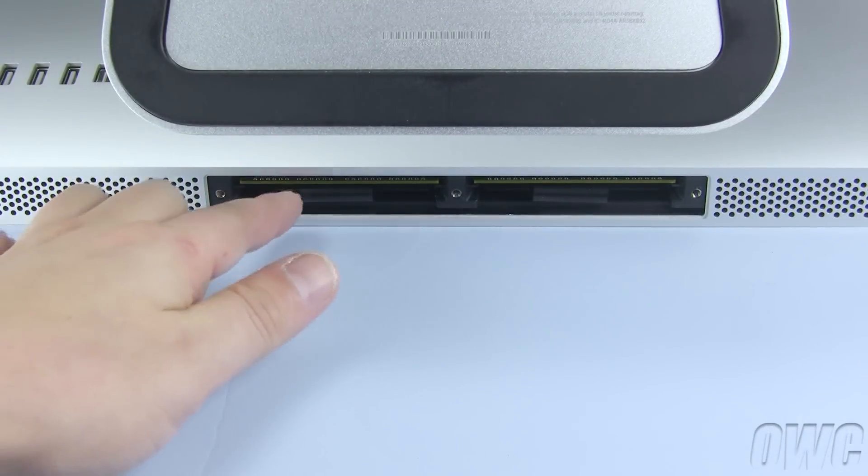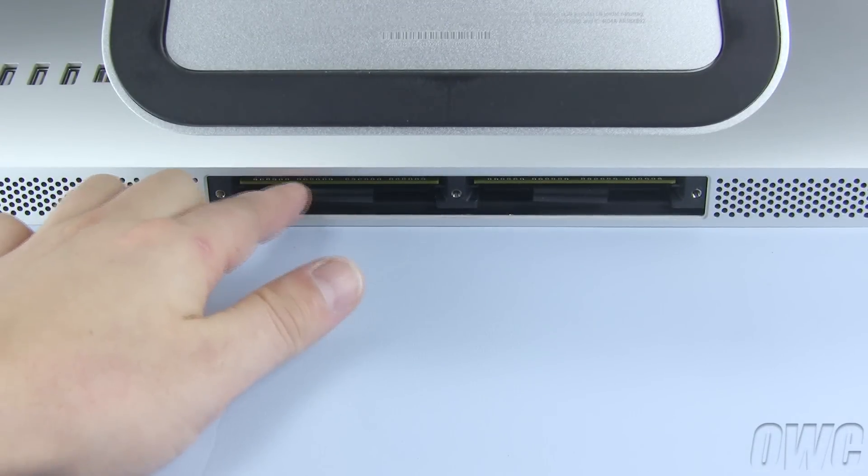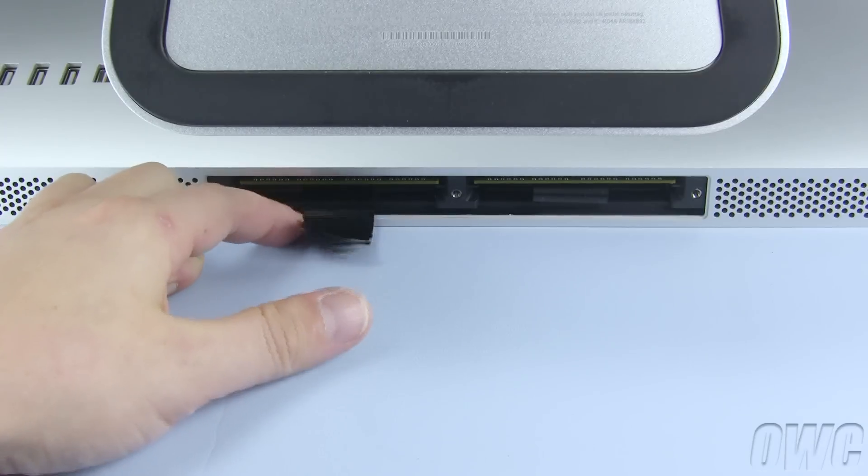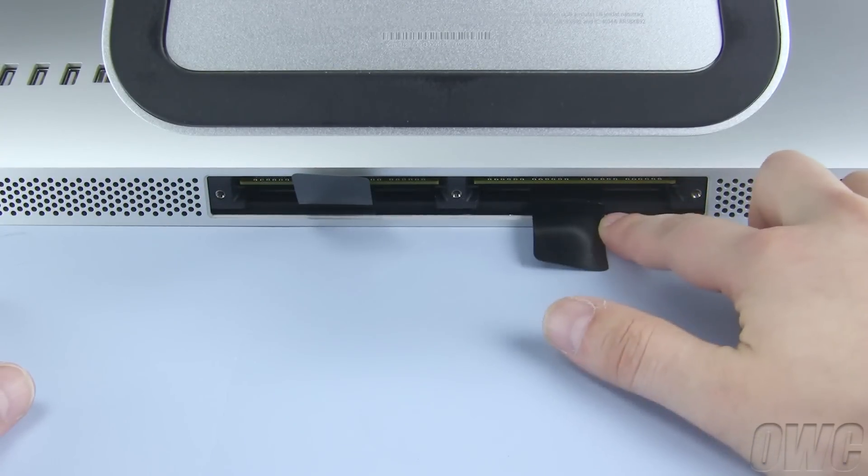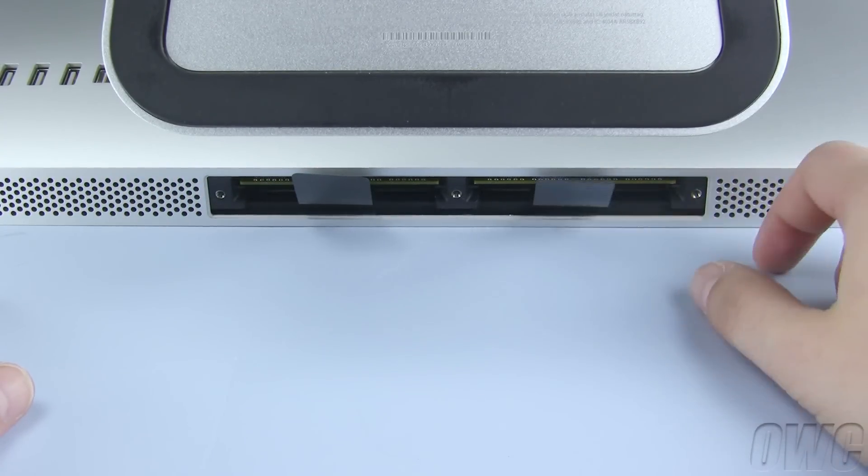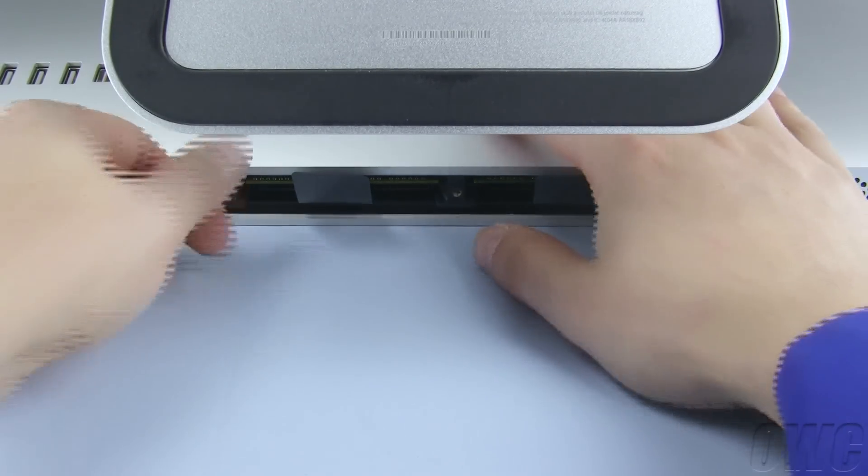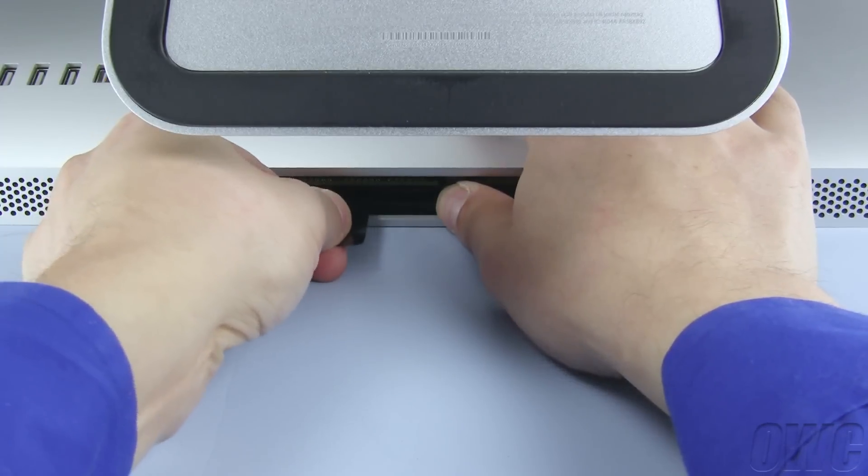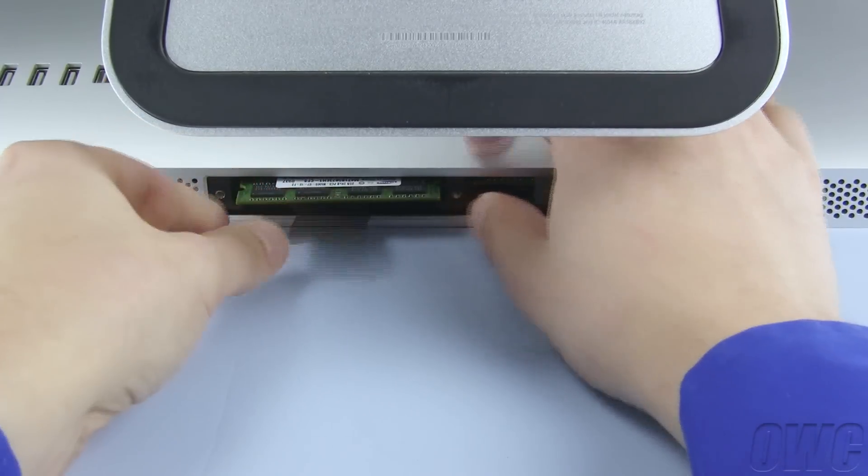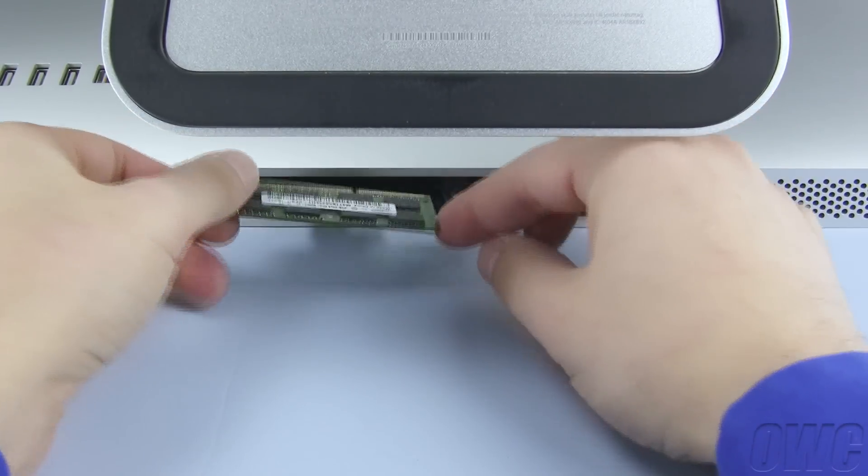Use your fingers to extend the plastic tab next to each pair of memory slots. Gently but firmly pull on these tabs to loosen the installed memory modules, then set the modules aside.